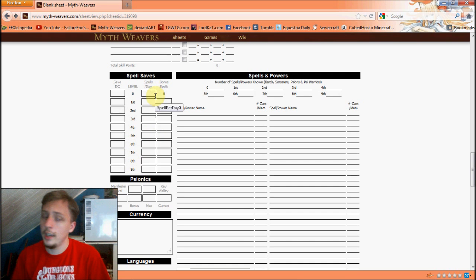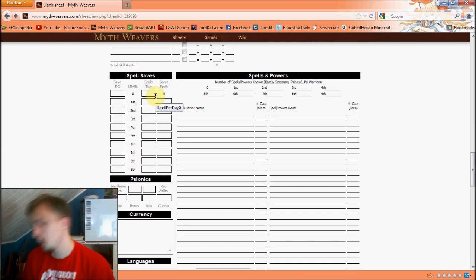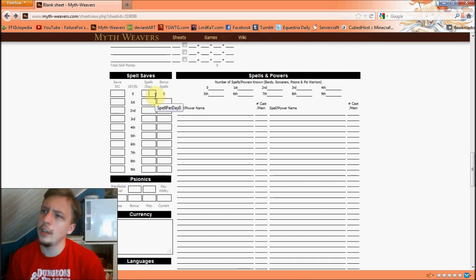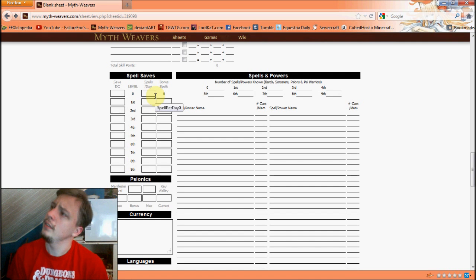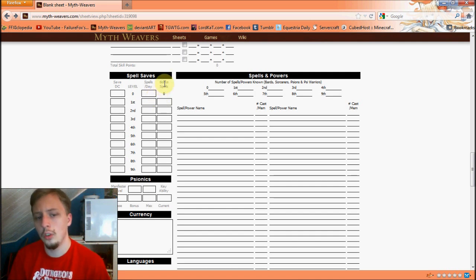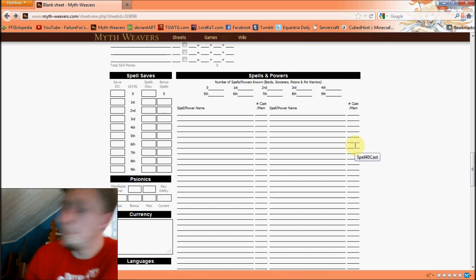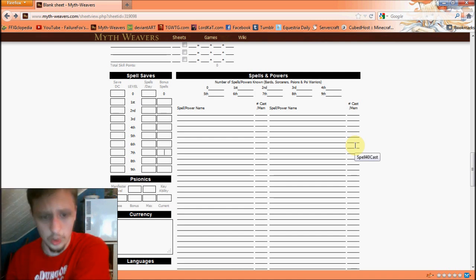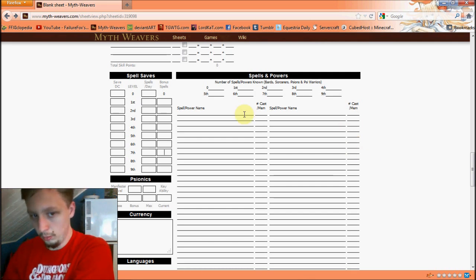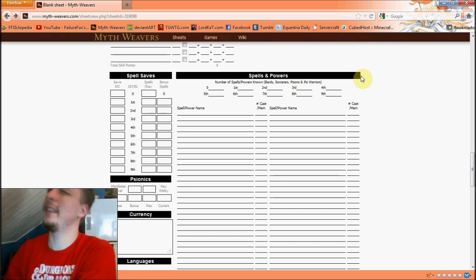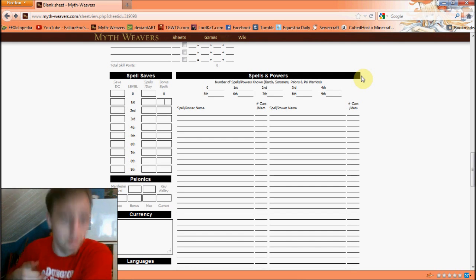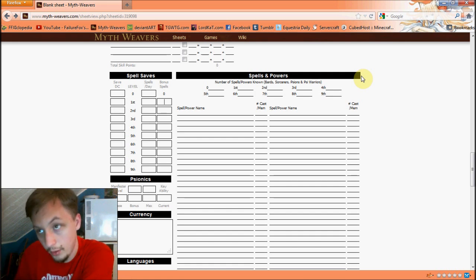Spells per day are determined by your class level. A first-level wizard has approximately three zero-level spells and two first-level spells per day. There's also a bonus spells section — you get bonus spells per level based on your relevant modifier. With 18 intelligence as a wizard, you get two extra first-level spells, two extra second-level, one extra third, one extra fourth, and one extra fifth — when you can cast those levels.